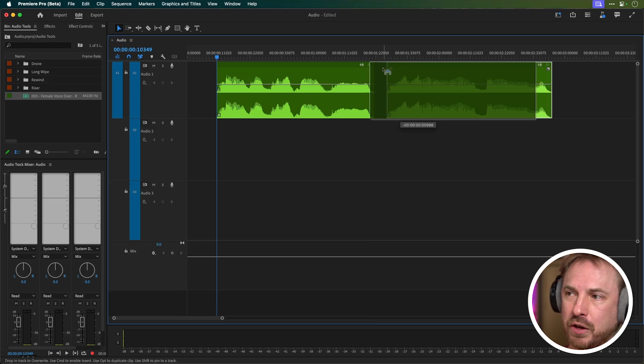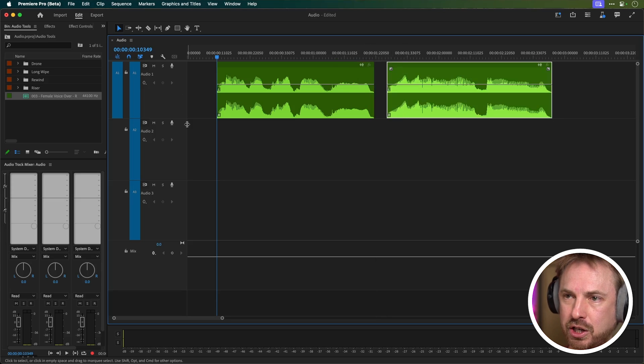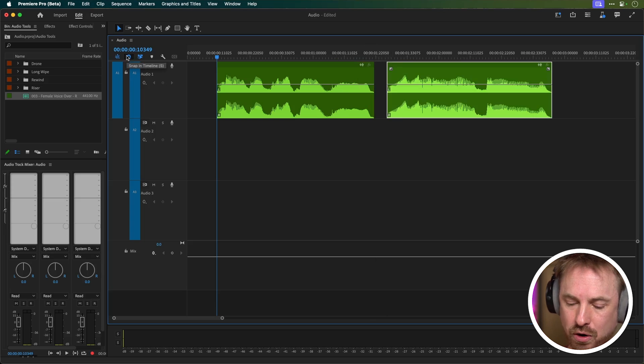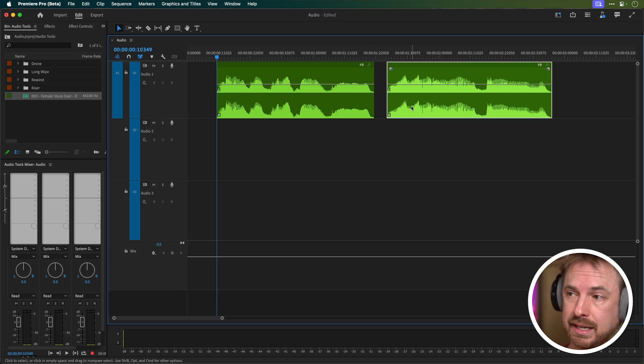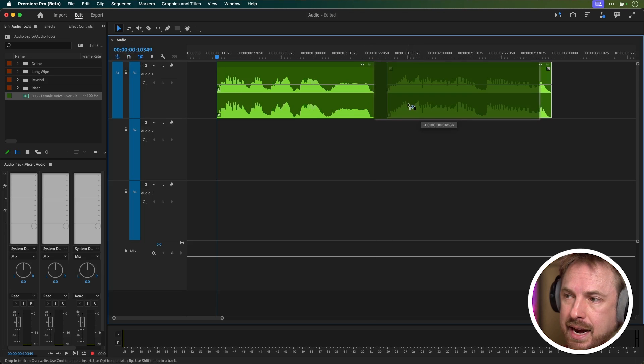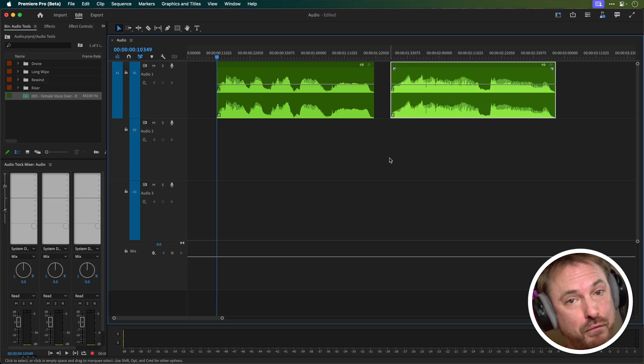If you're worried that it's snapping around like that and you don't want it to snap, you want more precise control, switch off the magnet here or use the same shortcut as you would in Audition that's the S key and now you can move this really however you want with full control.